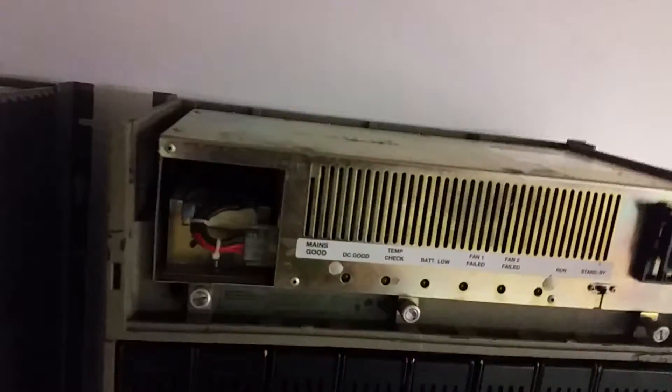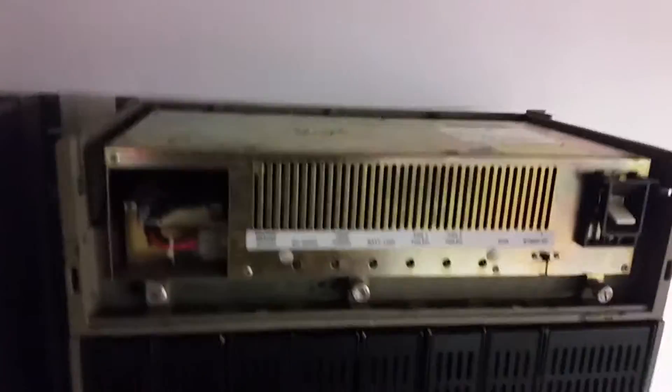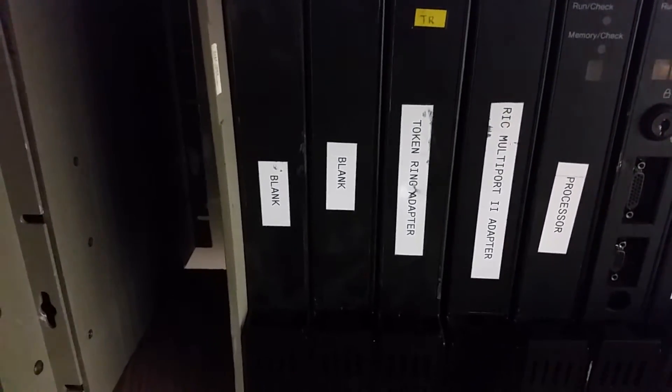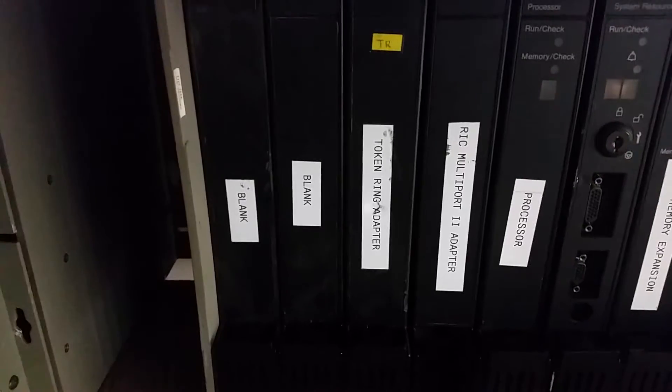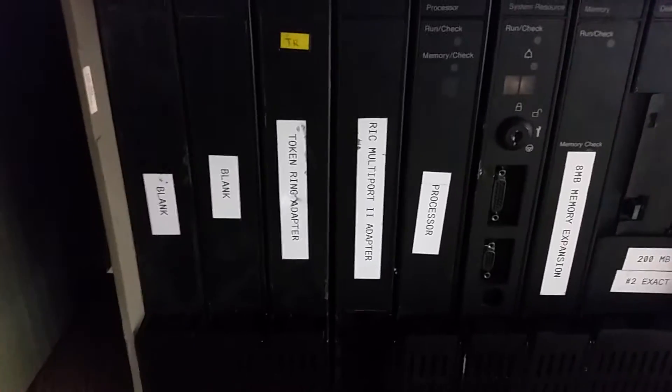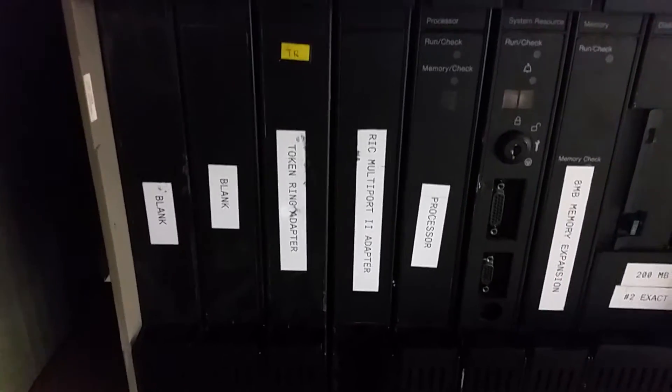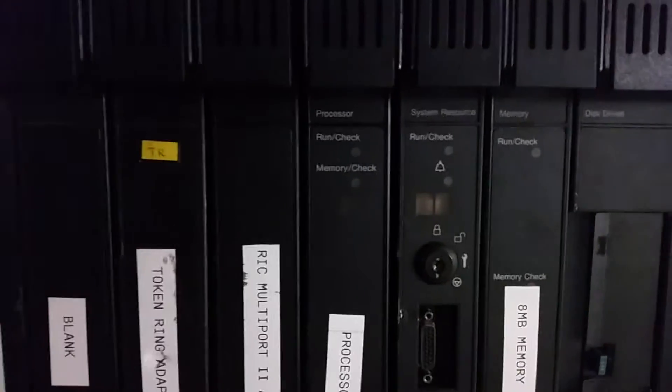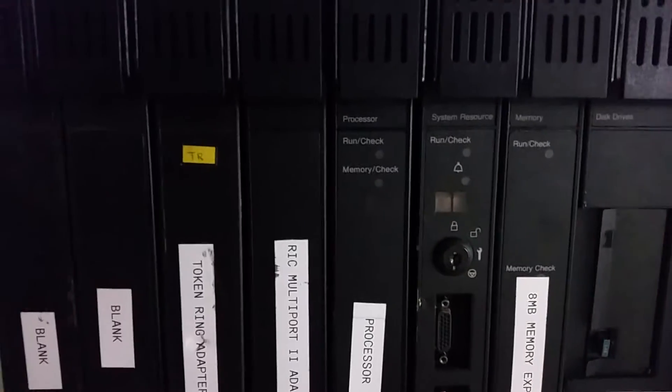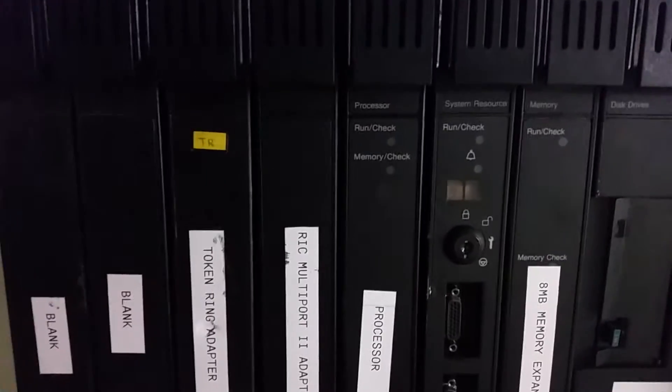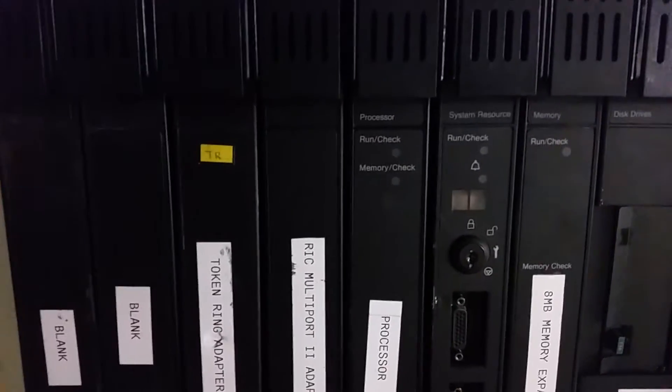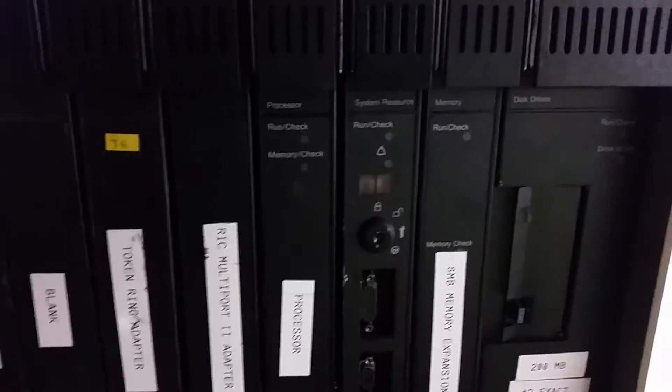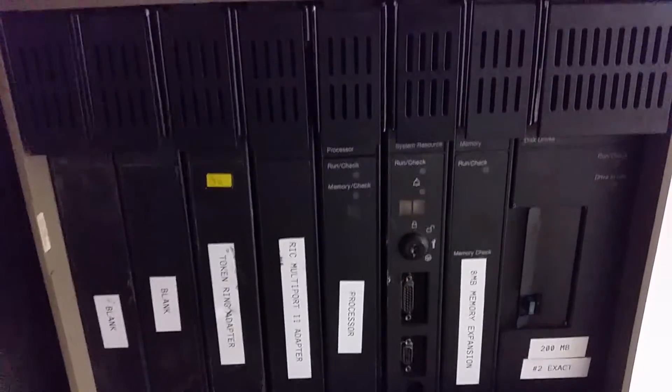Anyway, let's take a look at this thing. Power supply on top and then these big cards. You can see someone has actually labeled these: token ring adapter, processor, 8 meg memory expansion. This one with all the fun stuff is called system resource, and it is kind of general I/O and stuff like that. Floppy disks, hard disks. Let's pull one out.